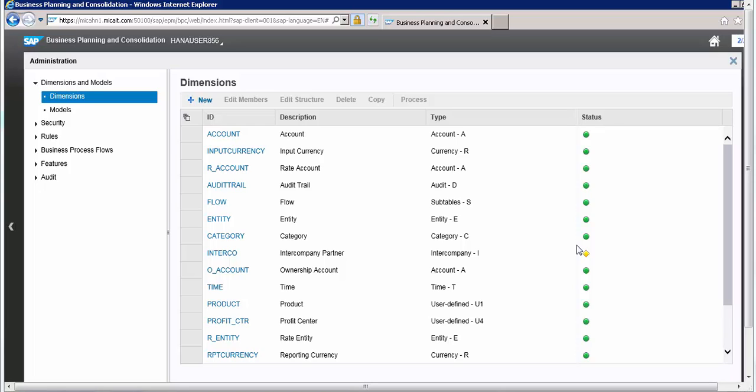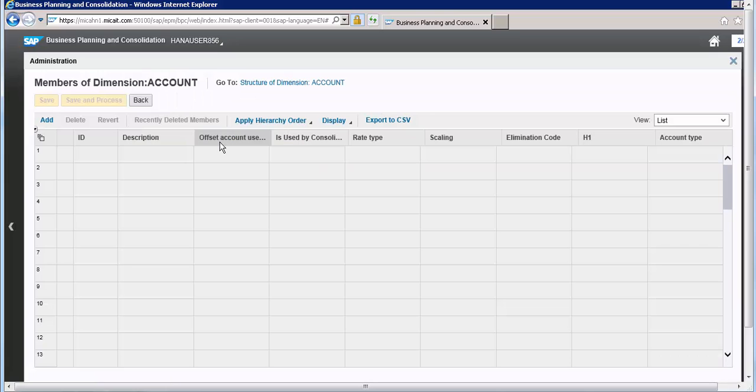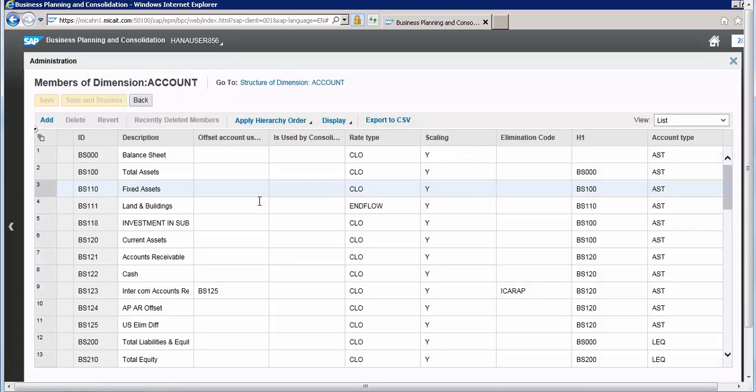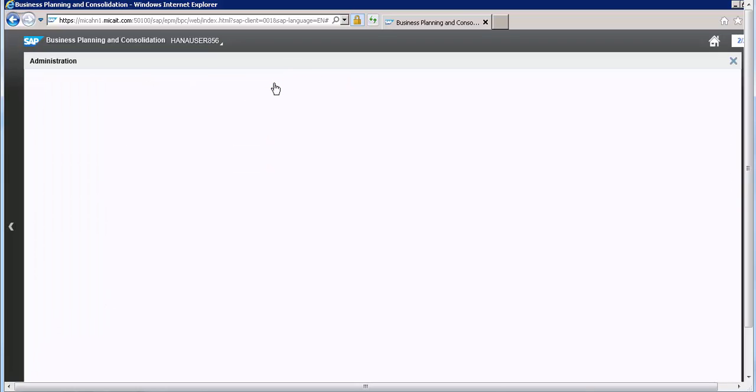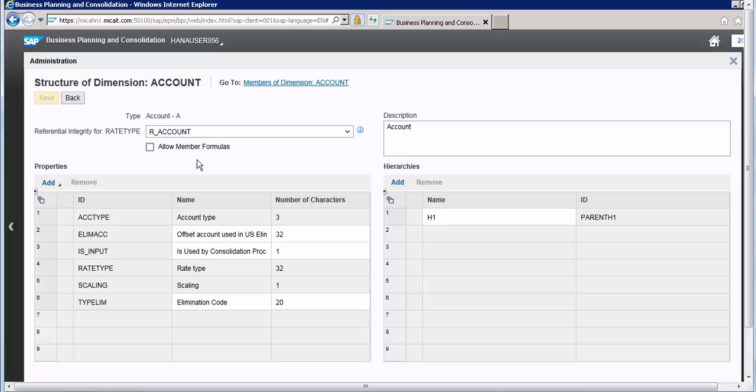Hello, welcome to the fourth session for the explanation of REC command. Before going into further details, let's try to make a scenario. Let's go to the dimension account and see its structure. There are different properties in the account.